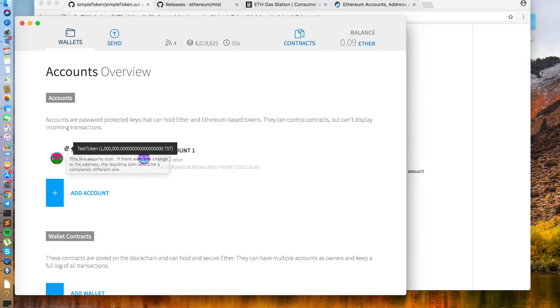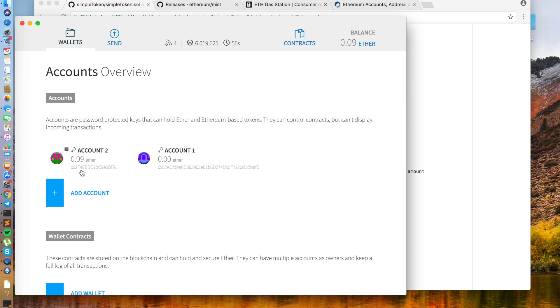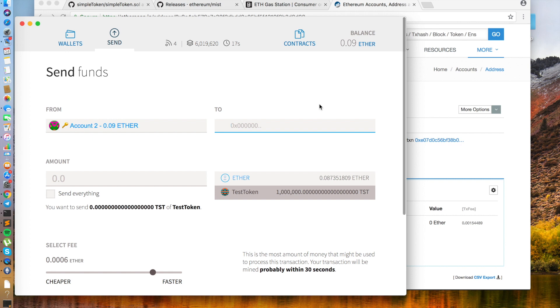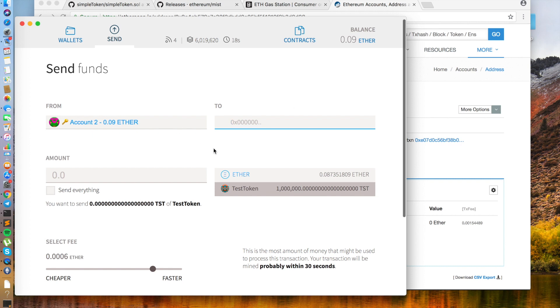And now if we go to wallet. And if we go in here, we see 1 million TST. That we can now send to our friends, our enemies, whoever.